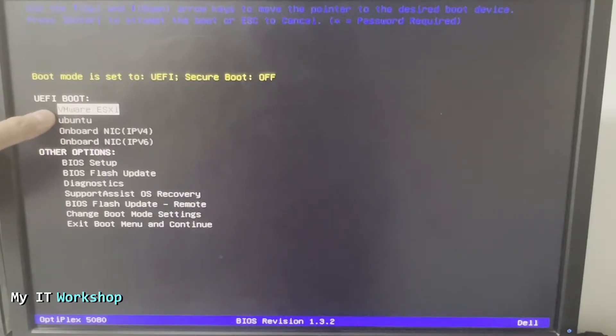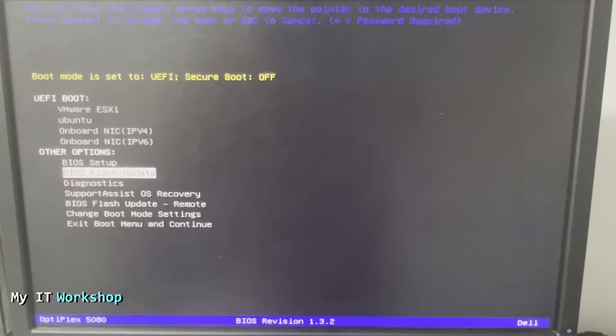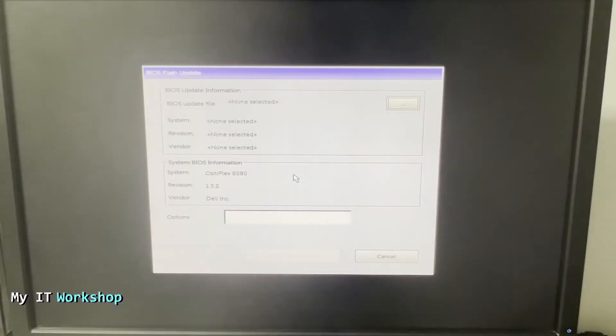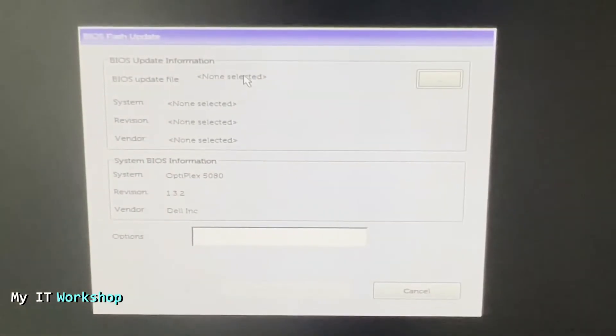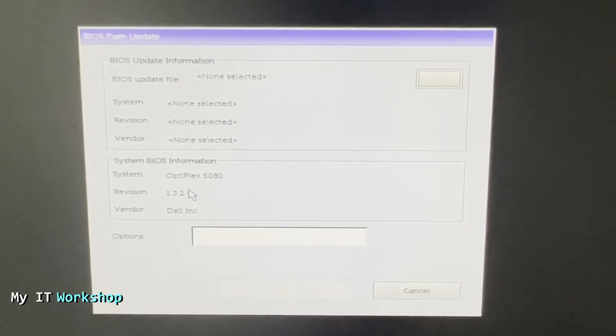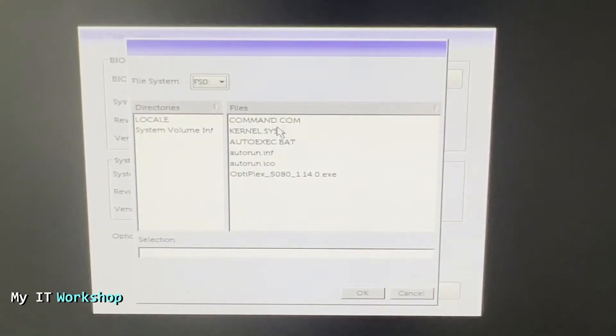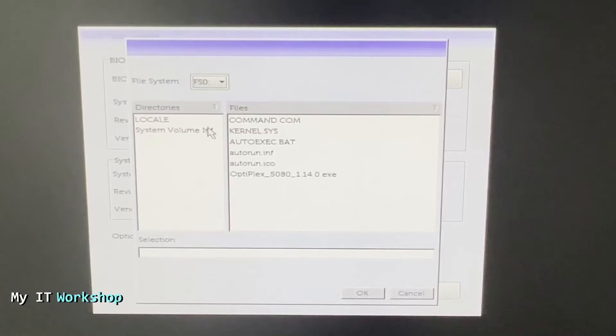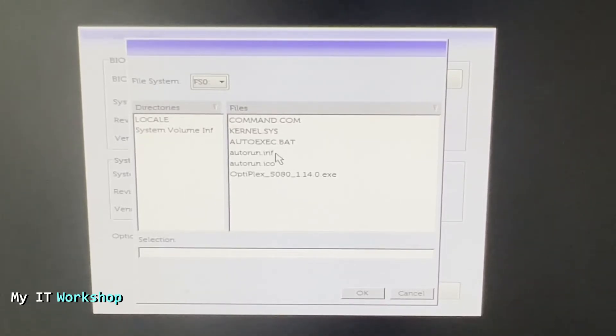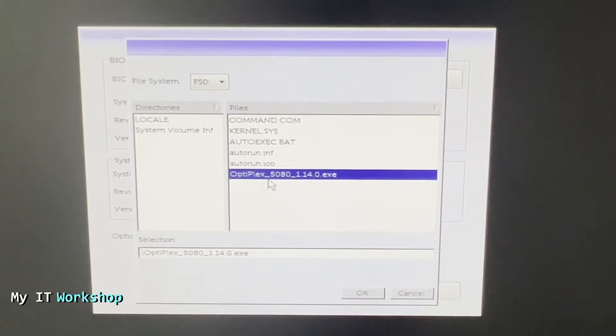From here we have to go to BIOS Flash Update. We press enter here and it's going to give us this menu. I'm going to zoom in and at the bottom it's showing us the version that we have, 1.3.2. On the top right we have to click over there to have access to the USB, to the bootable USB. So over here as you can see we have the three files that we have seen in Windows and this is the update, the Optiplex 5080 1.14. You make sure you select the correct one and then you click OK.